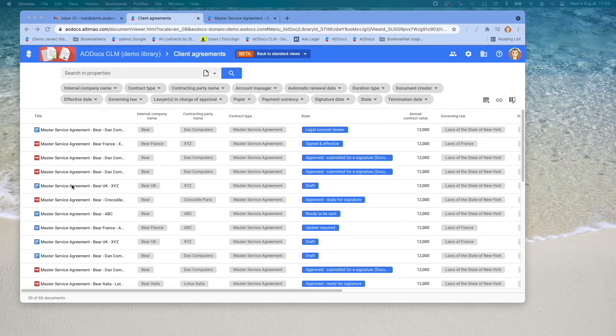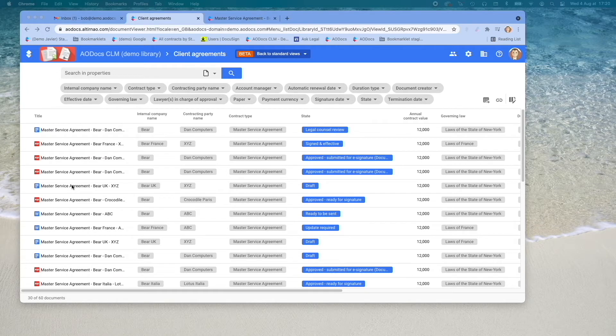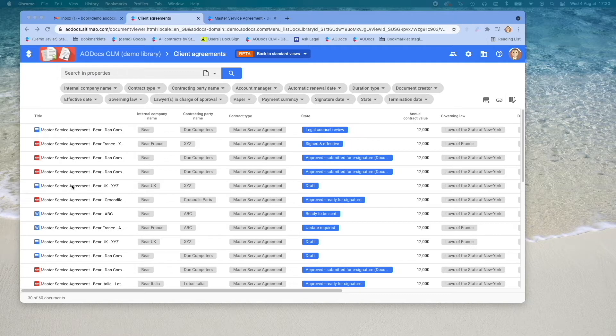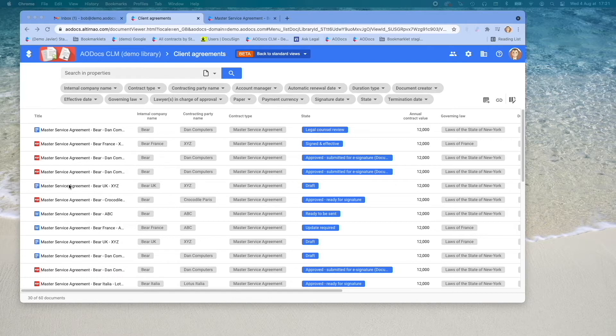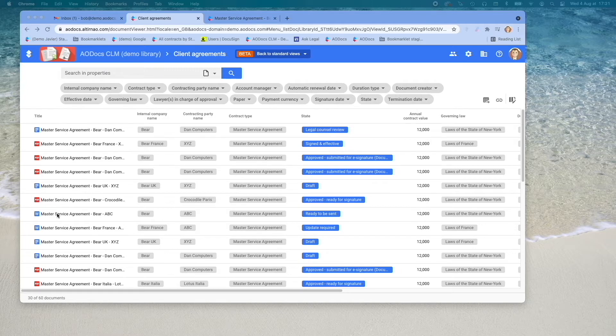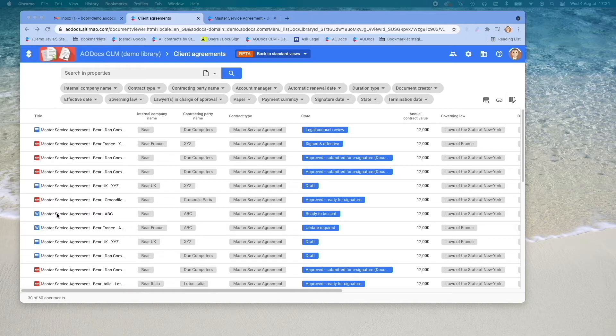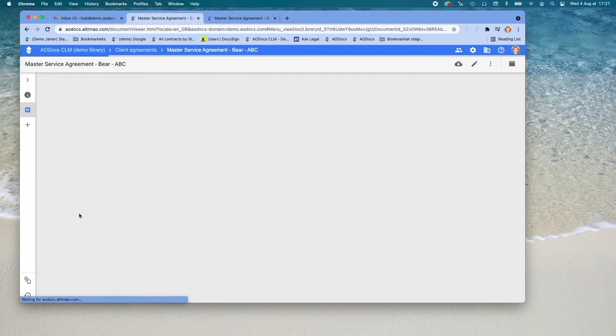AODocs CLM is the sole contract management software made for Google Workspace. Thanks to this specificity, AODocs can manage all Google Format documents, like Google Docs or Google Sheets. But AODocs manages equally well non-Google Format documents, such as PDFs or Microsoft Word documents. We know that legal teams usually keep working with Microsoft Word, at least with external counterparties, even if they are on Google Workspace.